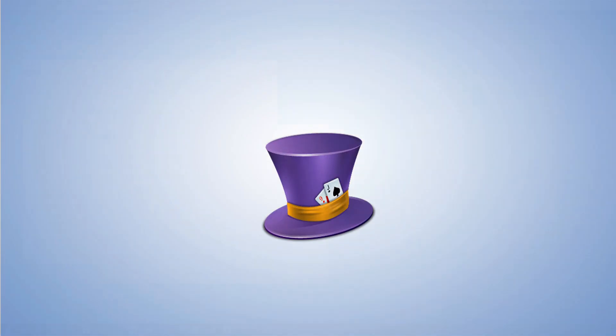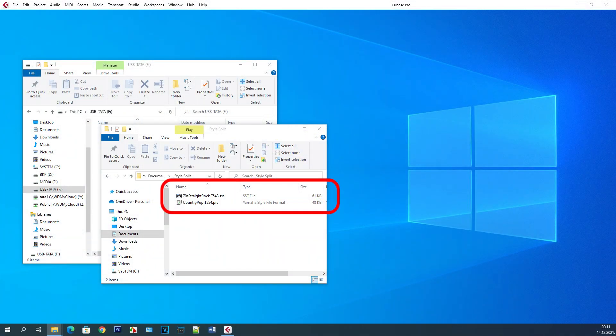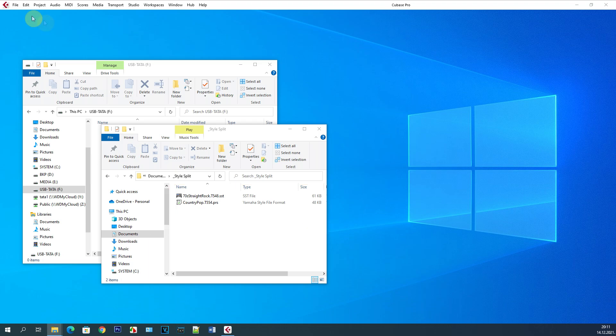Good morning, dear viewers! Today I will explain how Yamaha Style can be implemented in Cubase.